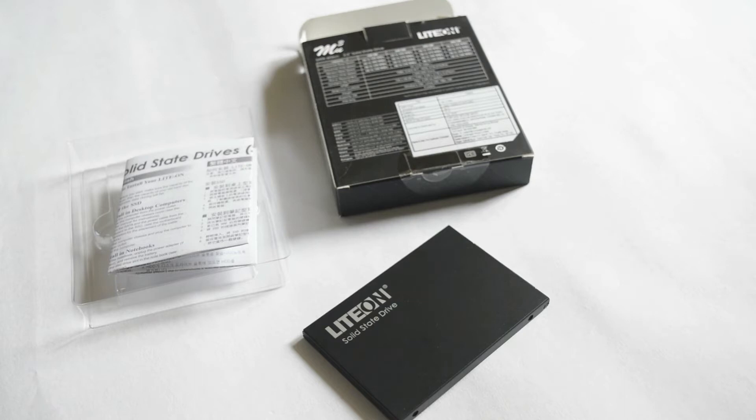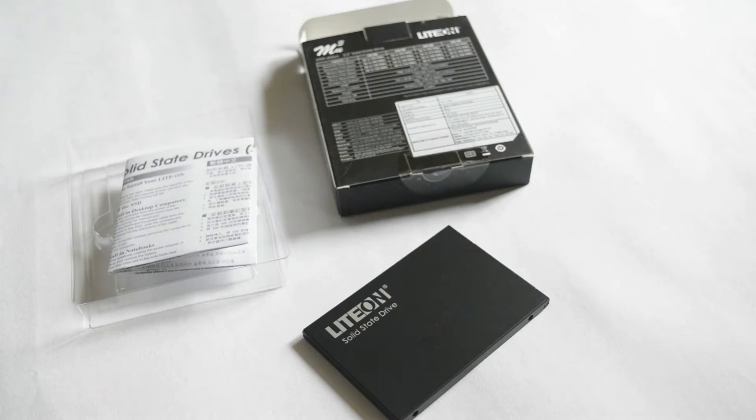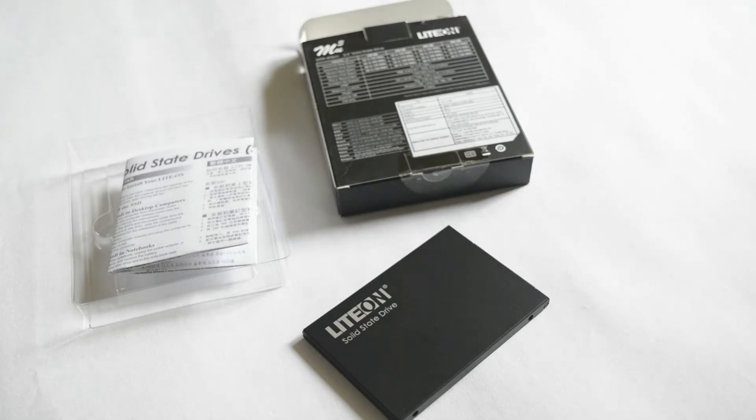Inside the package you get only the drive and the manufacturer does not provide any kind of accessories or software for OS migration, but I am not going to complain on that considering the cheap price that I paid.